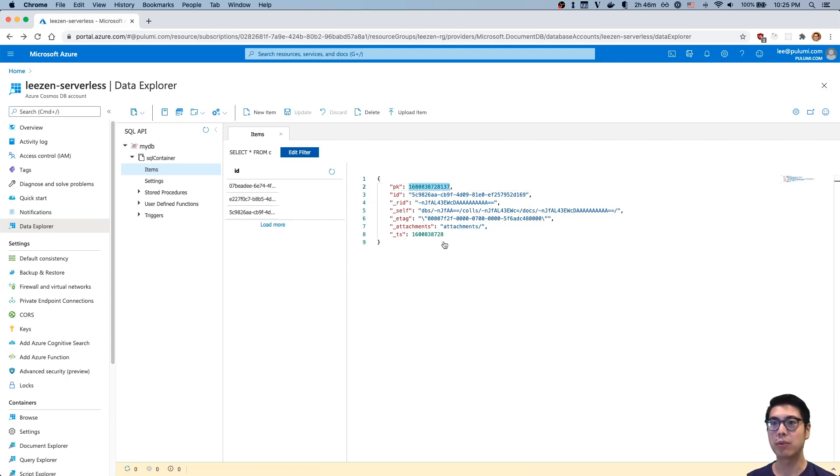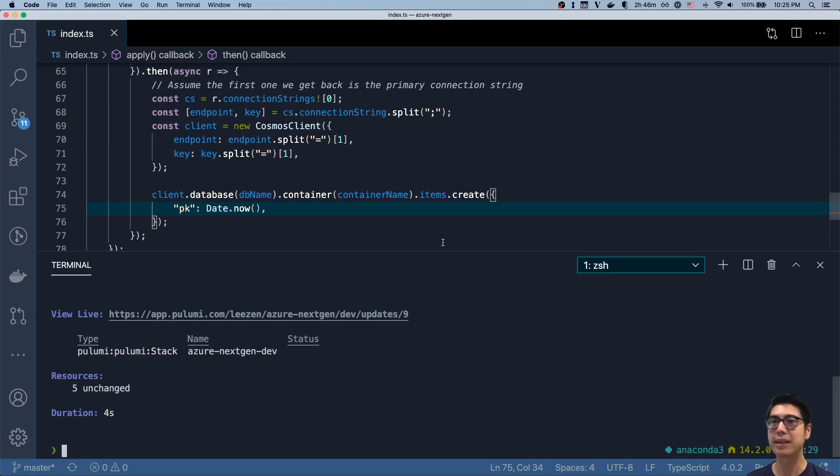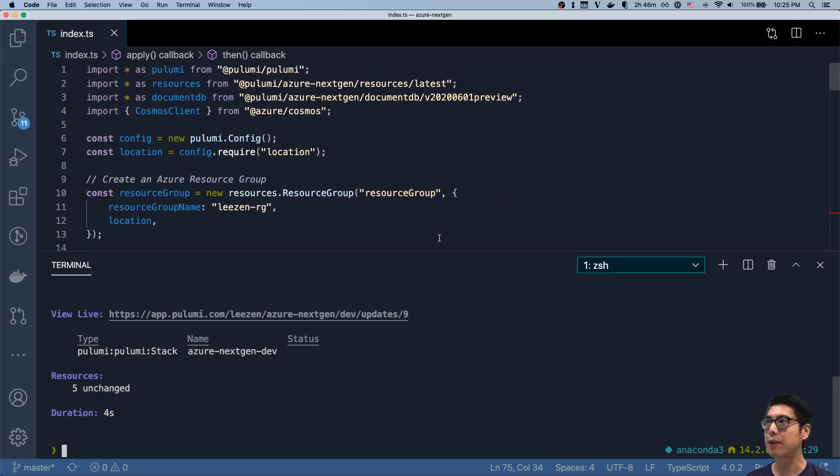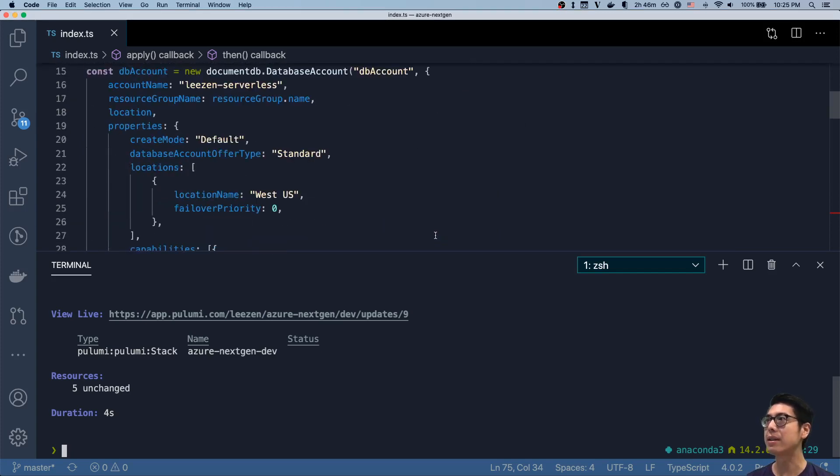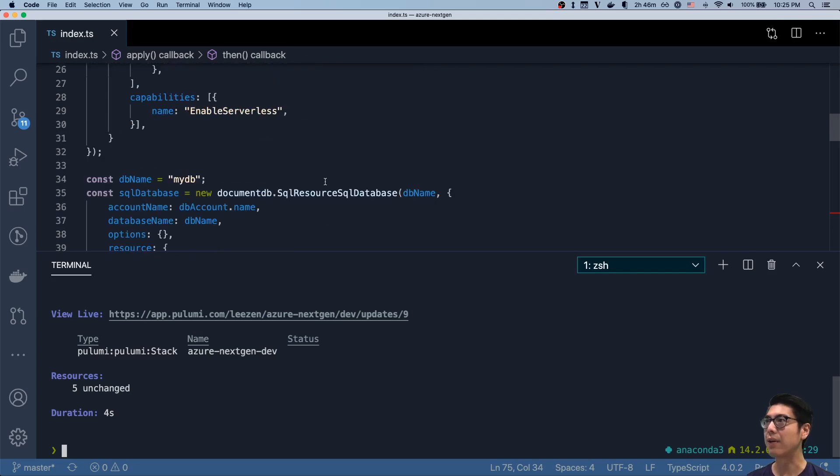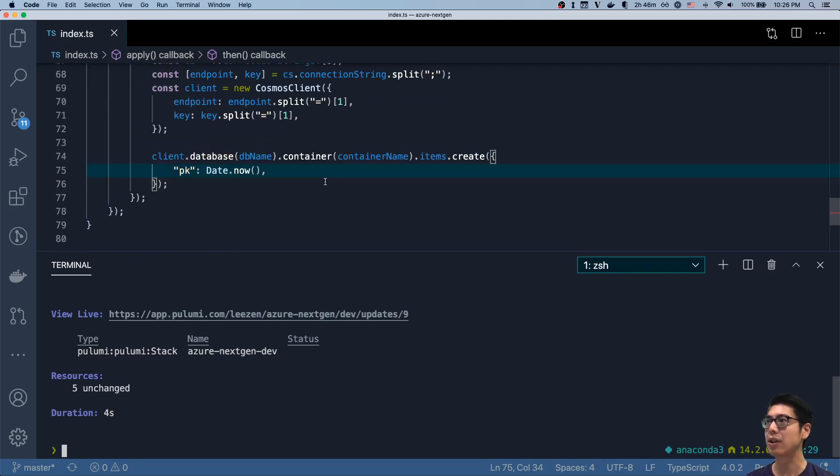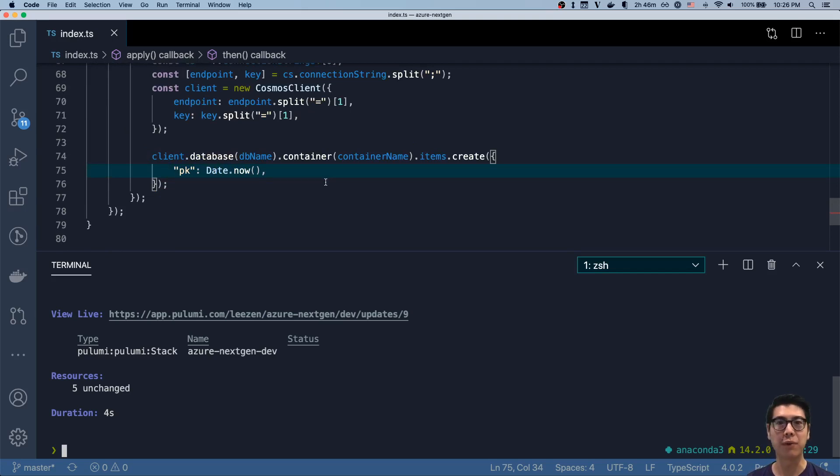I really just wanted to go through the basics of using the new next-gen provider with Pulumi and how easy it is to use it, to wire things in and get your applications up and running on the new preview for Azure Cosmos DB.